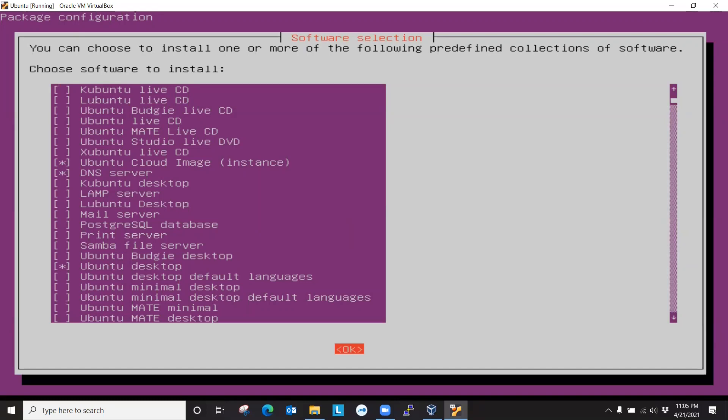So you see on the list, you have a lot of other options. Minimal desktop. We're going to mid-desktop. That's also another desktop environment. And we're going to install Ubuntu desktop, so click OK.